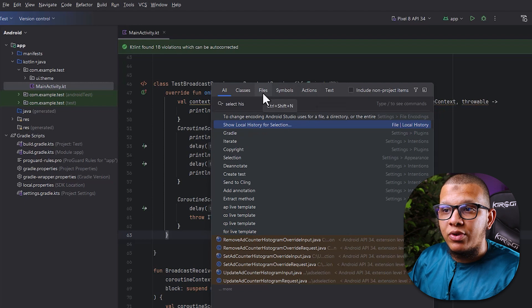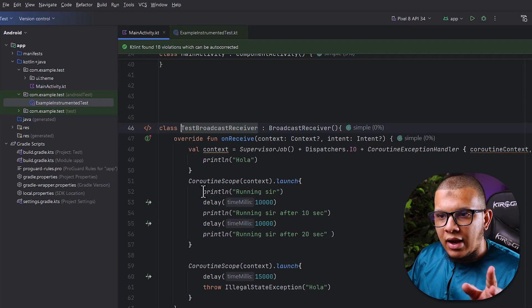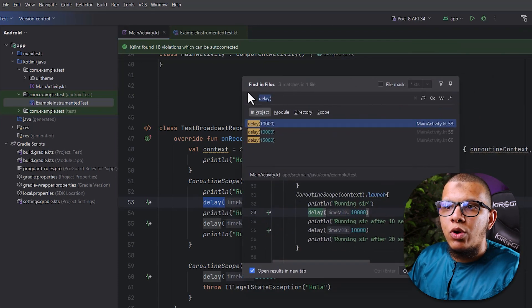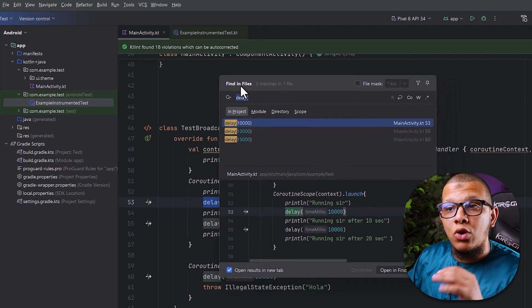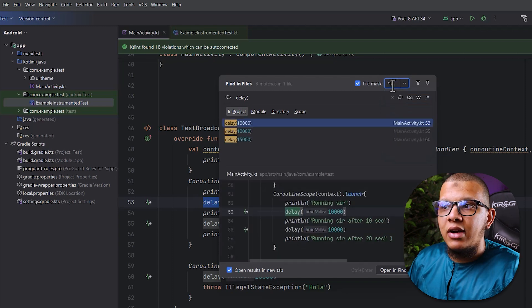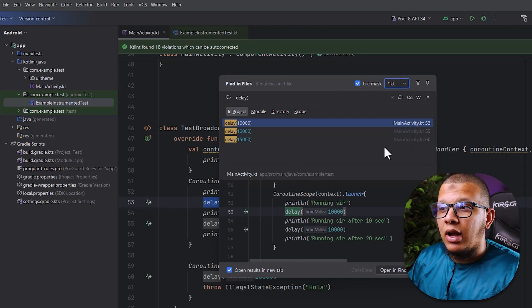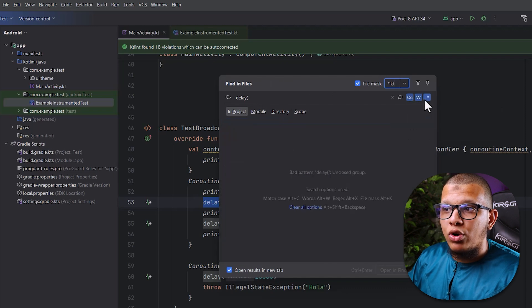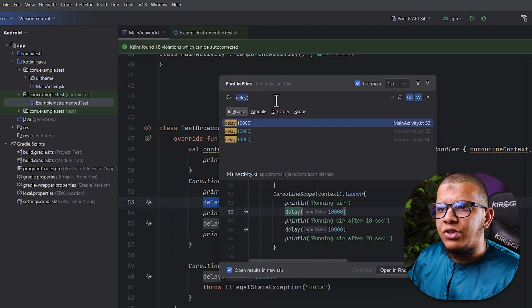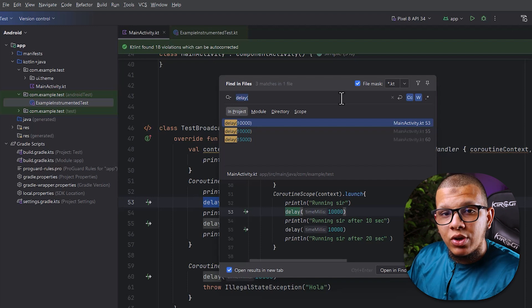You can use Command+Shift+A to search for actions, or Command+Shift+N to search for files specifically. For searching a specific string across files, you can use Command+Shift+F — 'Find in Files'. This is a great feature. You can also set a file mask, for example searching only Java or Kotlin files. You can define your scope, limit the search to strings or comments, search for specific words or whole words, and even use regular expressions. Android Studio and IntelliJ — almost all JetBrains IDEs — have this feature, allowing you to be very precise.